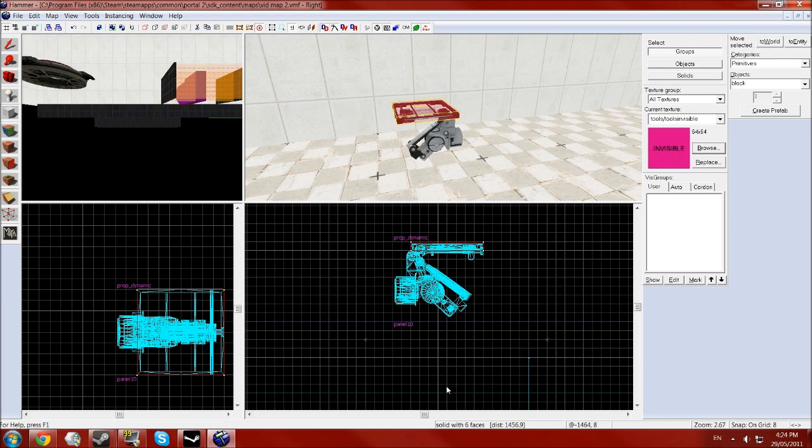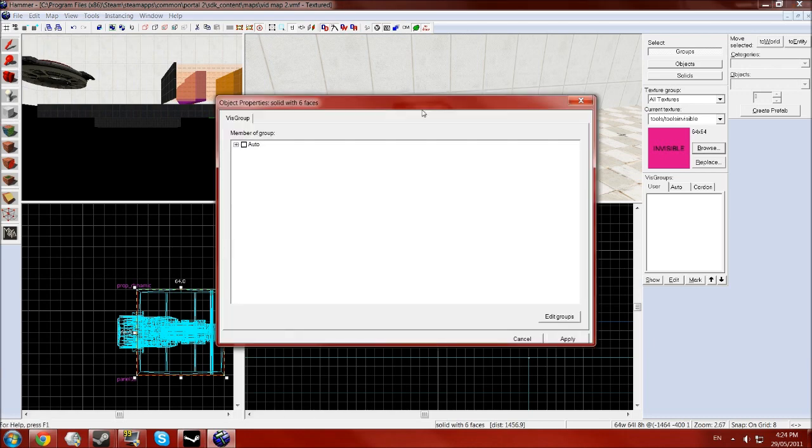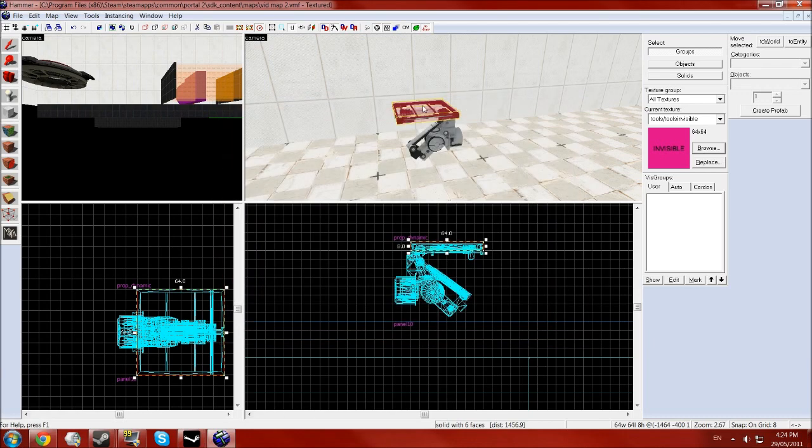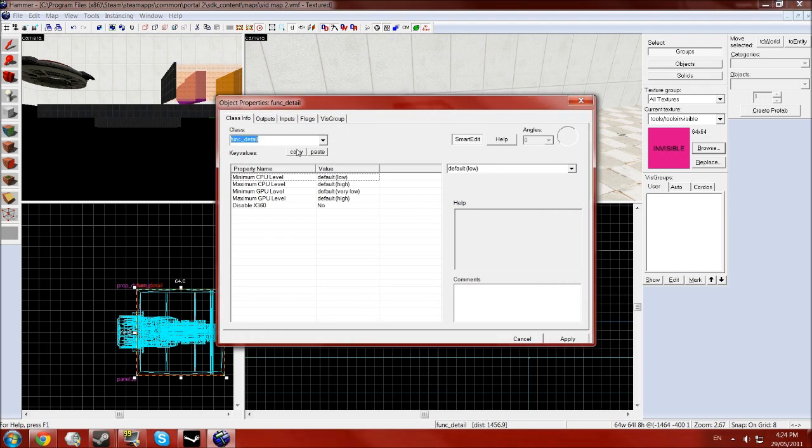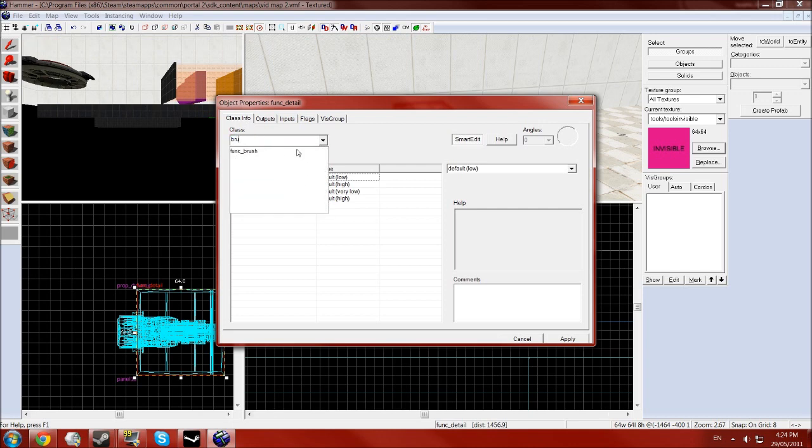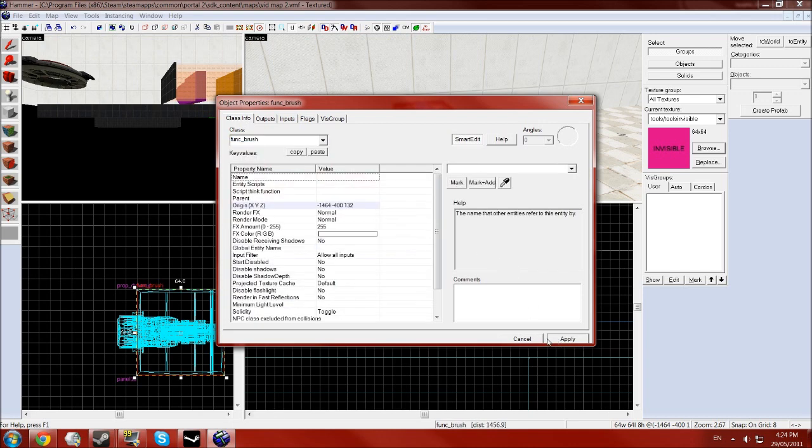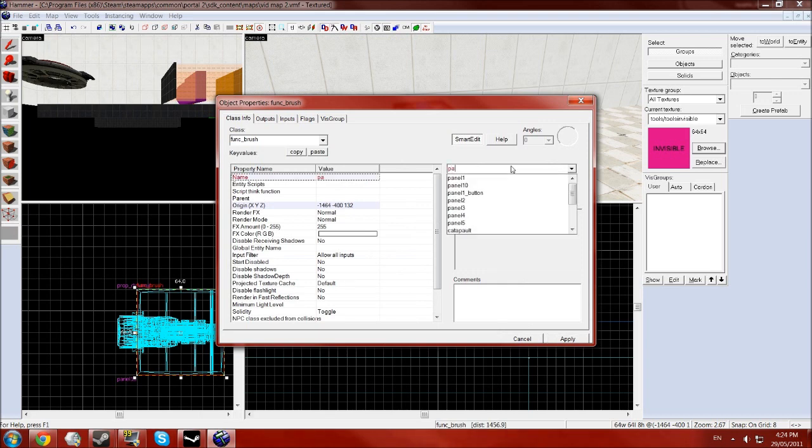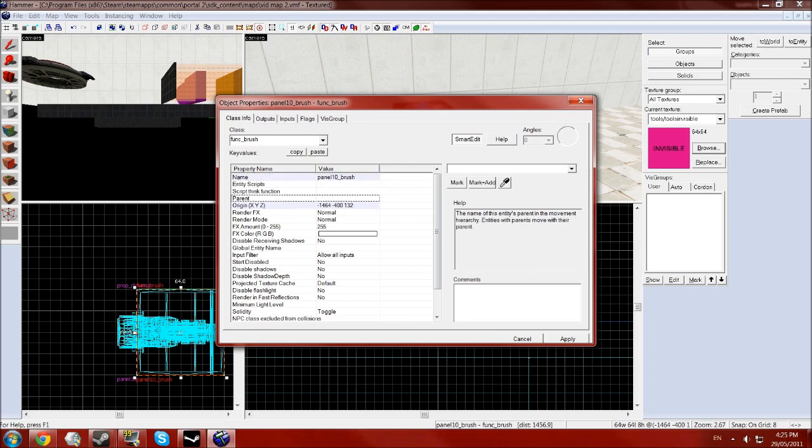Next we want to create a, oh wait, firstly you need to make this, press ctrl T to make it an entity and make it a func_brush and give that the name panel underscore brush and parent that to your panel.